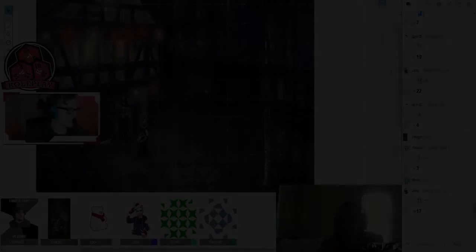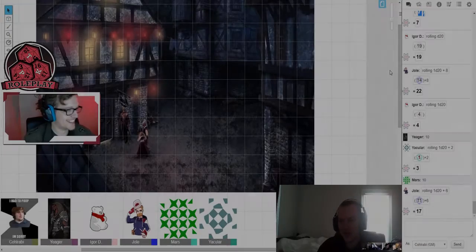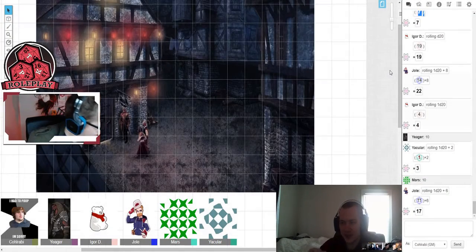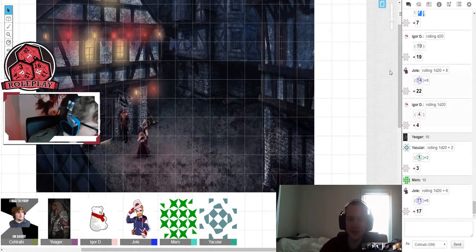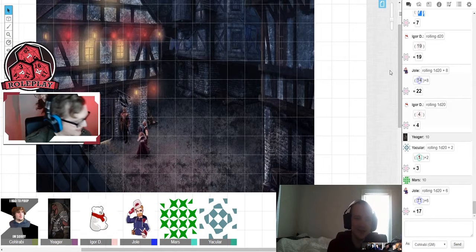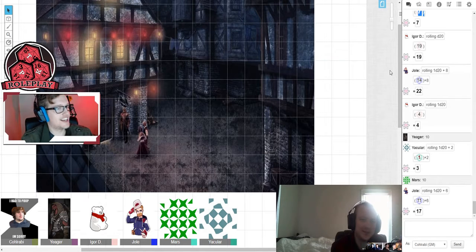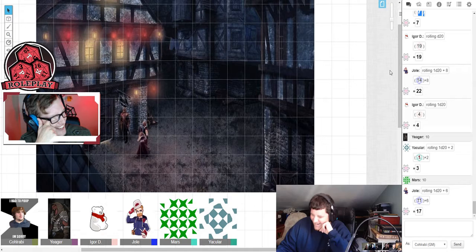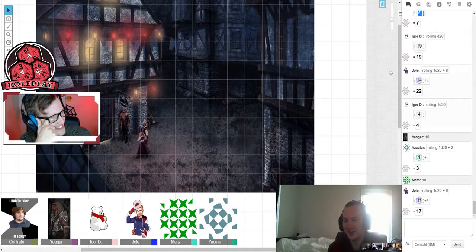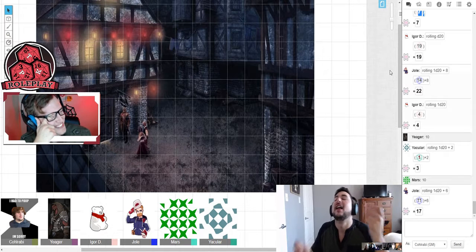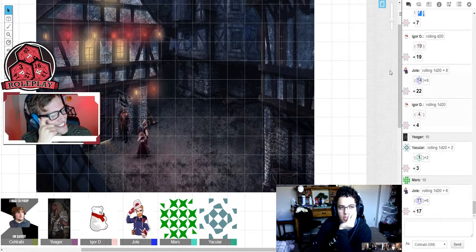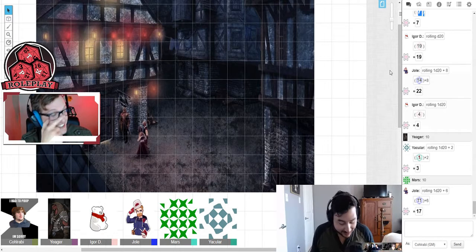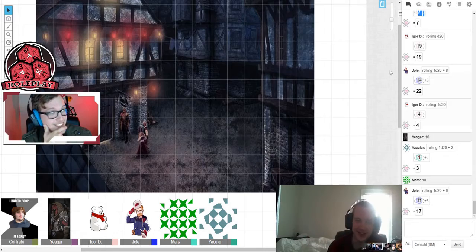If someone dies and becomes a corpse, I mean, I'm just going to take advantage of the corpse. I'm not doing anything. That sounded wrong. I'm not doing anything with the corpse. I'm just reanimating it. Sure. Taking advantage. Reanimate only. That's it.